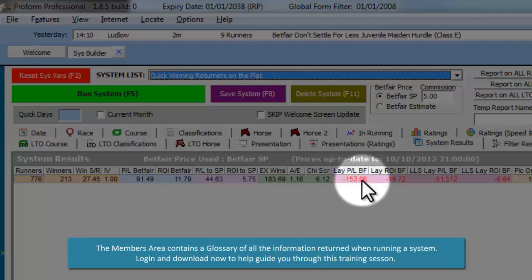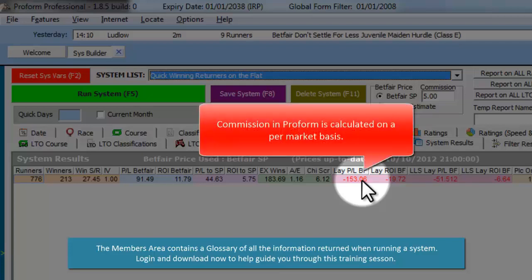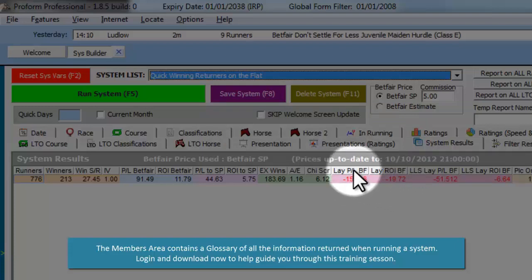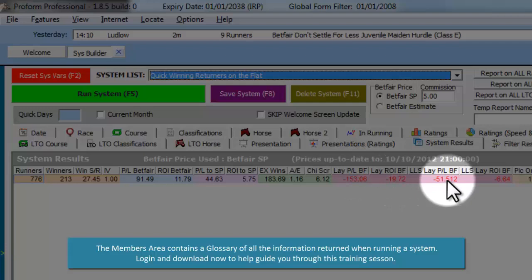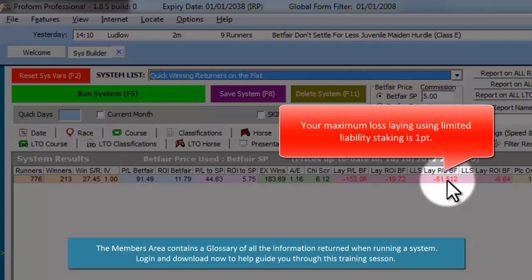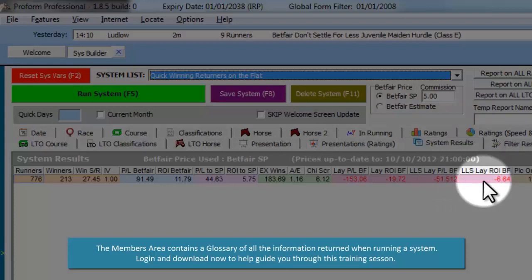Lay PLBF is the profit and loss to Betfair SP if you were to lay all the selections, and will include commission if you have any set. Your maximum loss can be only one point laying to a limited liability, settled on a per market basis — so if you are laying more than one horse in a race, commission is calculated per market. The next field is the return on investment for laying, and the following field shows profit and loss to Betfair SP using limited liability staking, also settled on a per market basis. The final field here is the return on investment for limited liability laying.